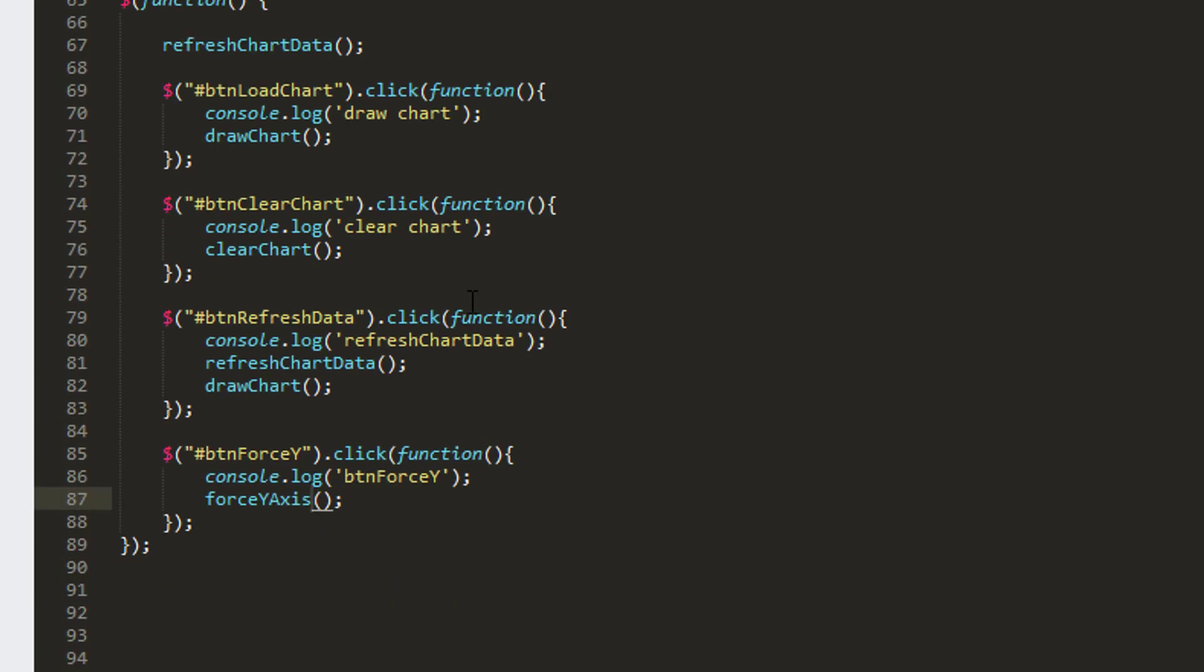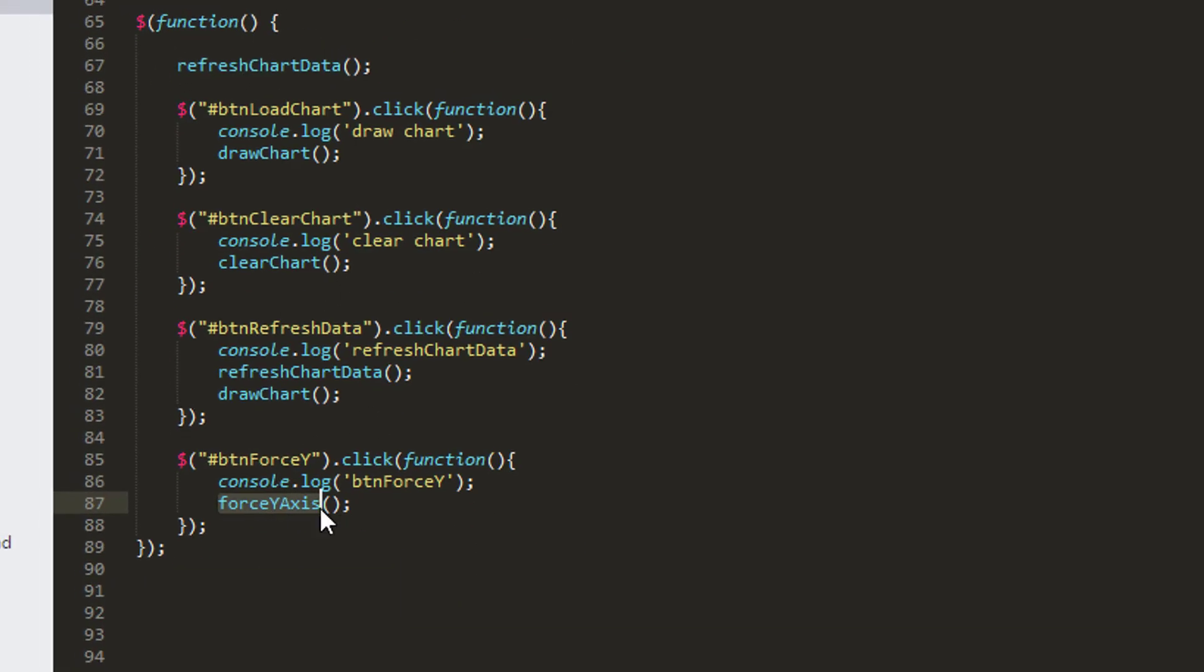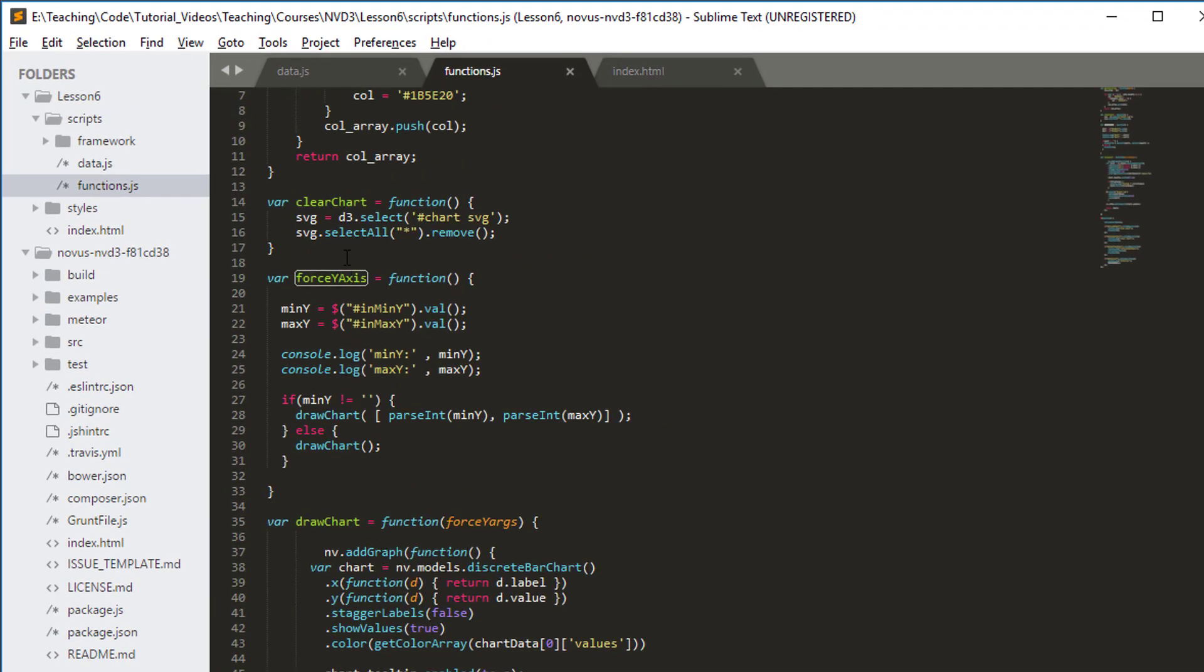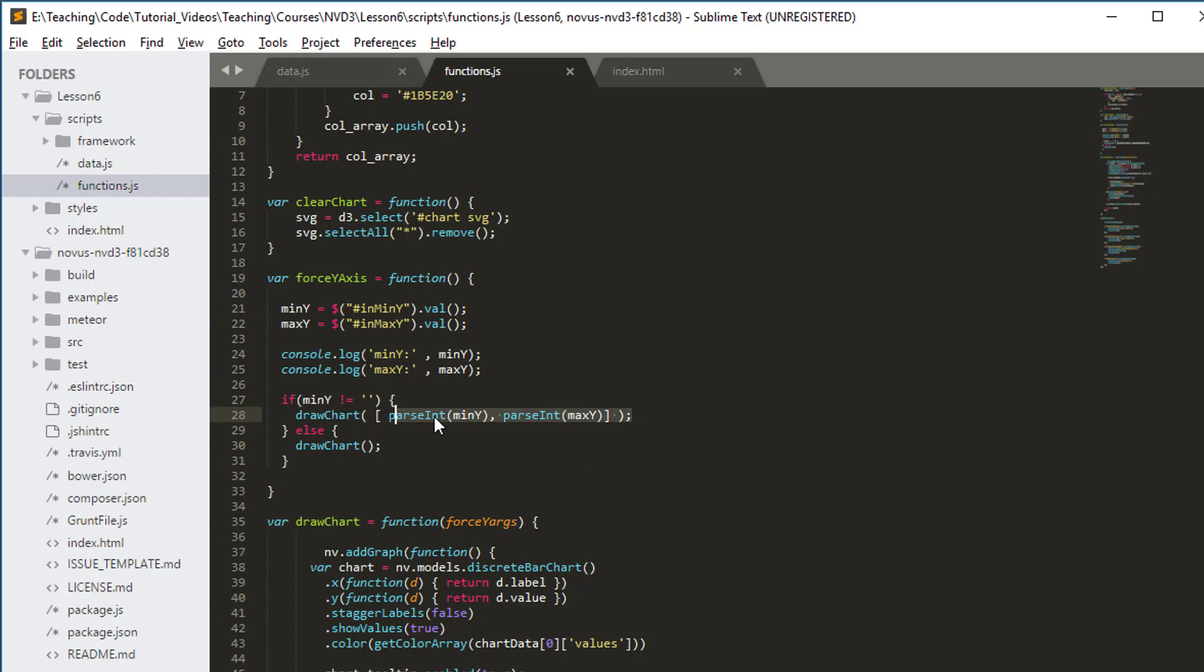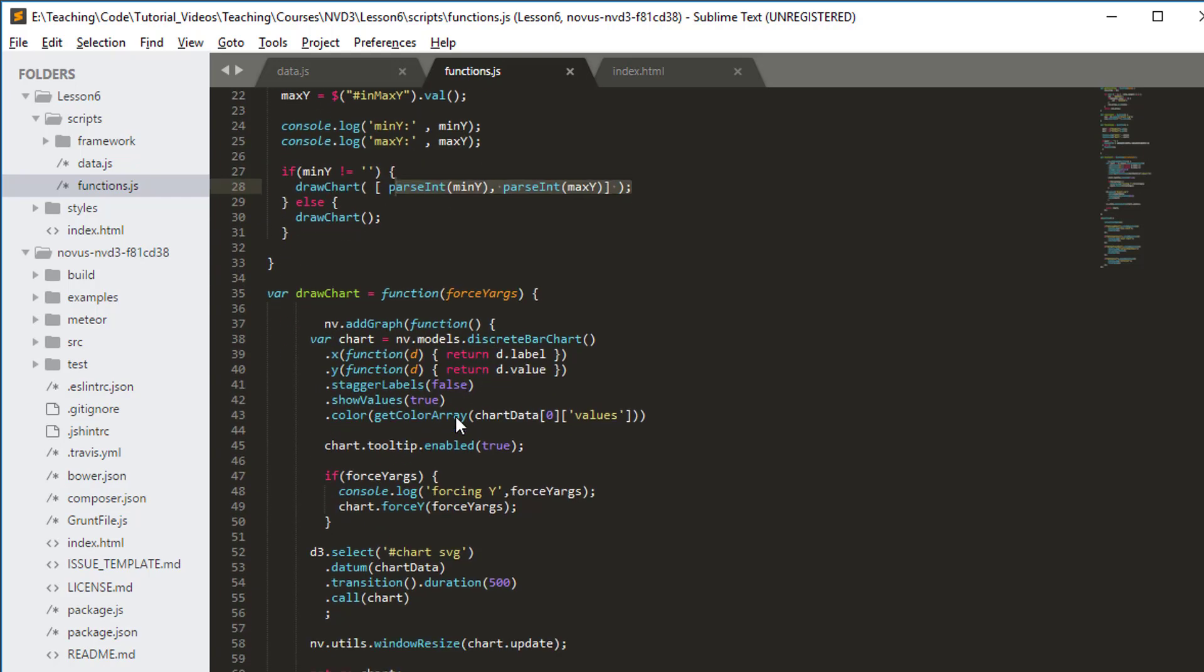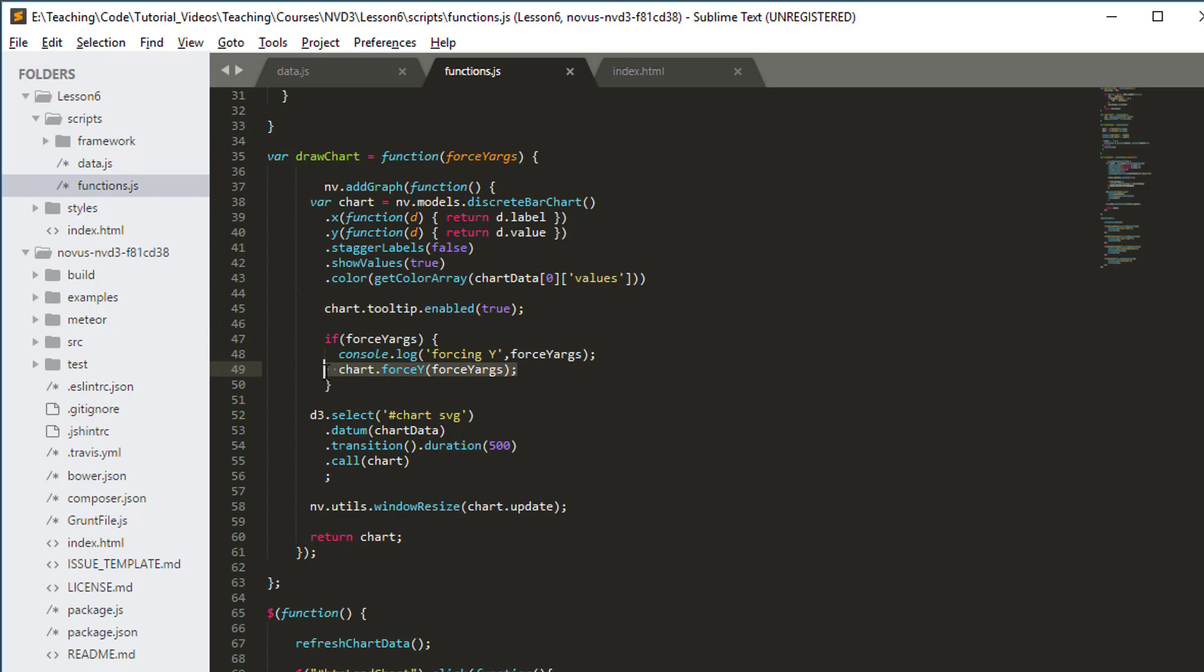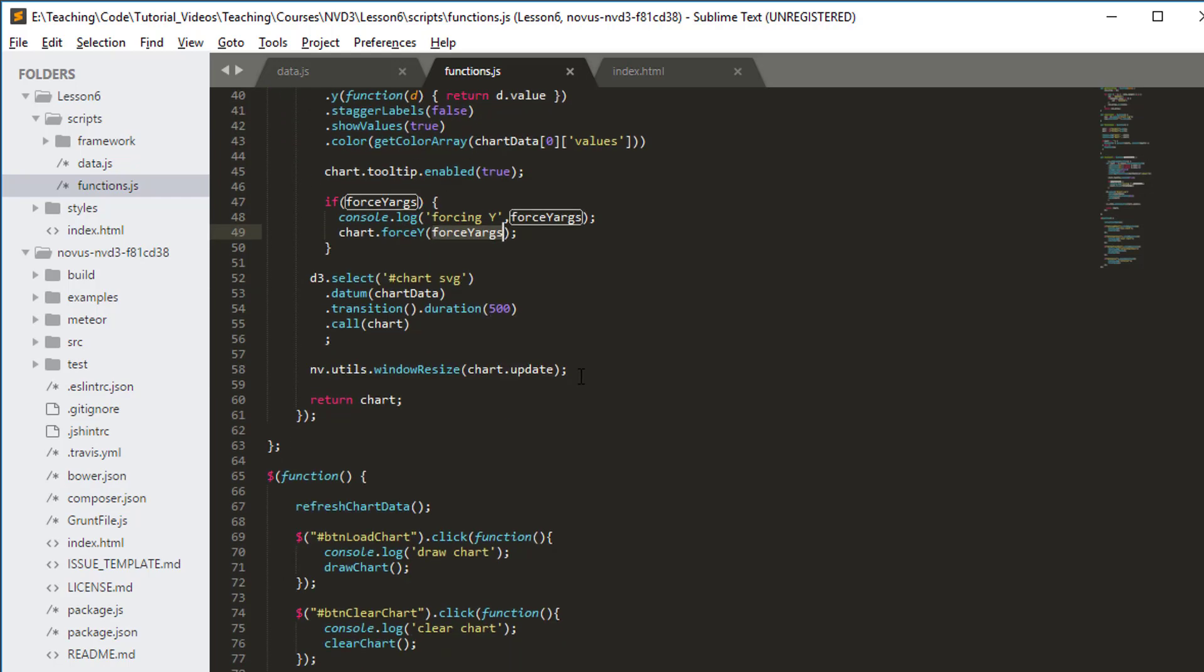Now I want to be able to call my force y axis function. If we ever click this force y axis button, it calls the force y axis function that gets the values entered. If we've entered some values, let's call draw chart sending in the integers. Here we're saying if we've got some arguments, log them to the console and draw our chart forcing the y to that list. That looks all good.